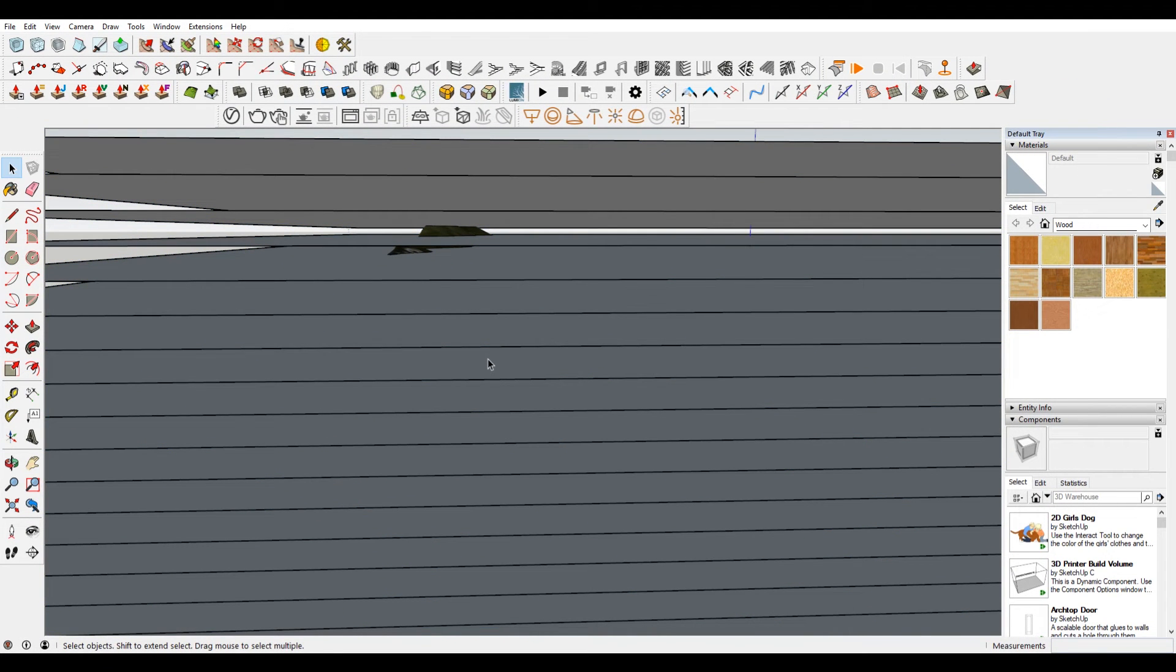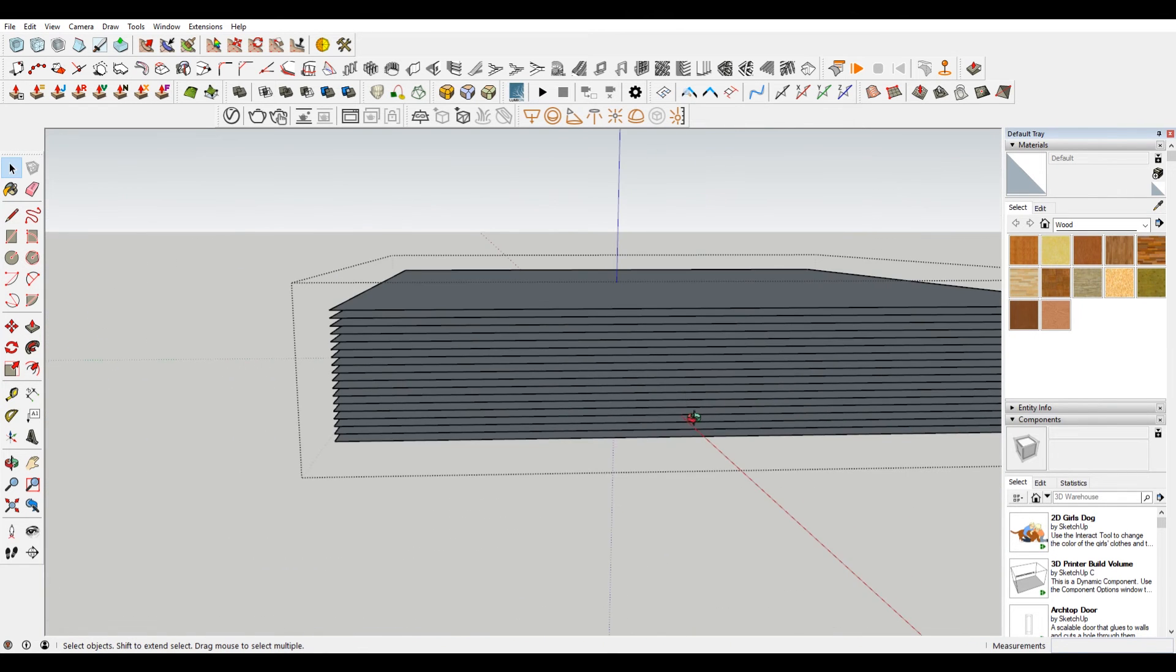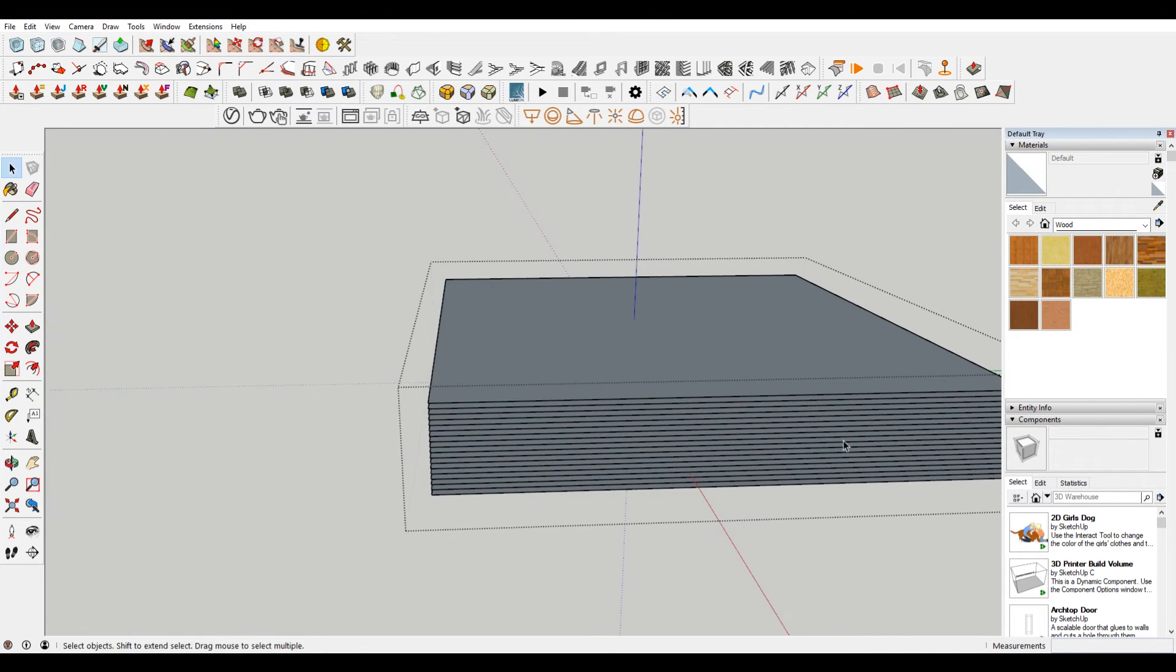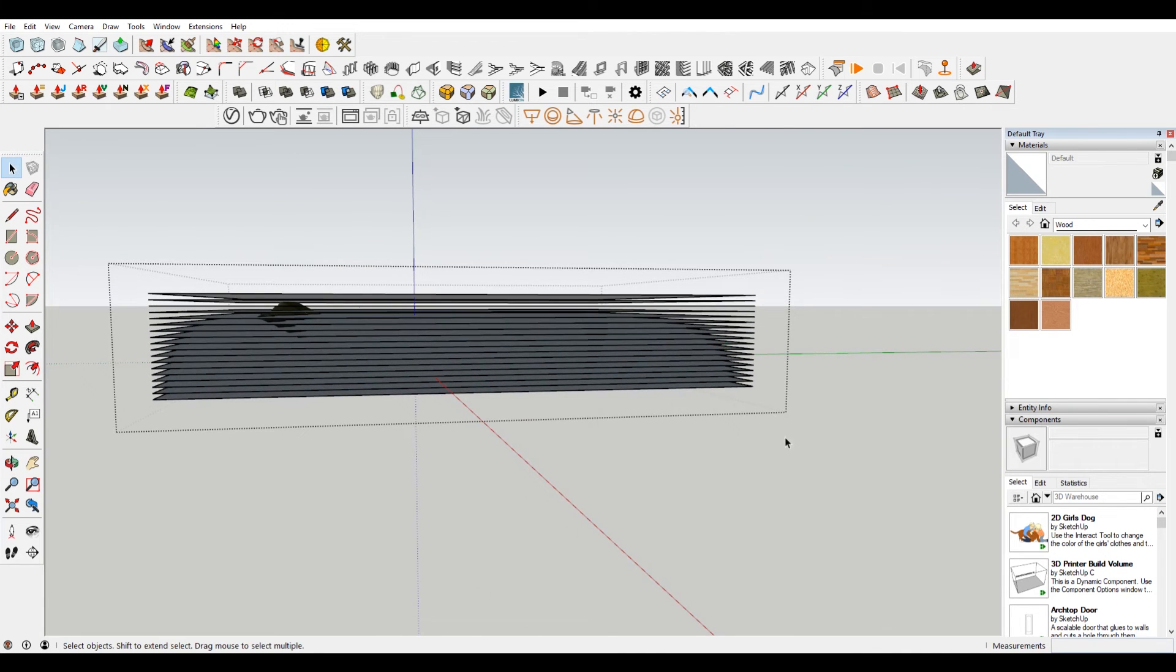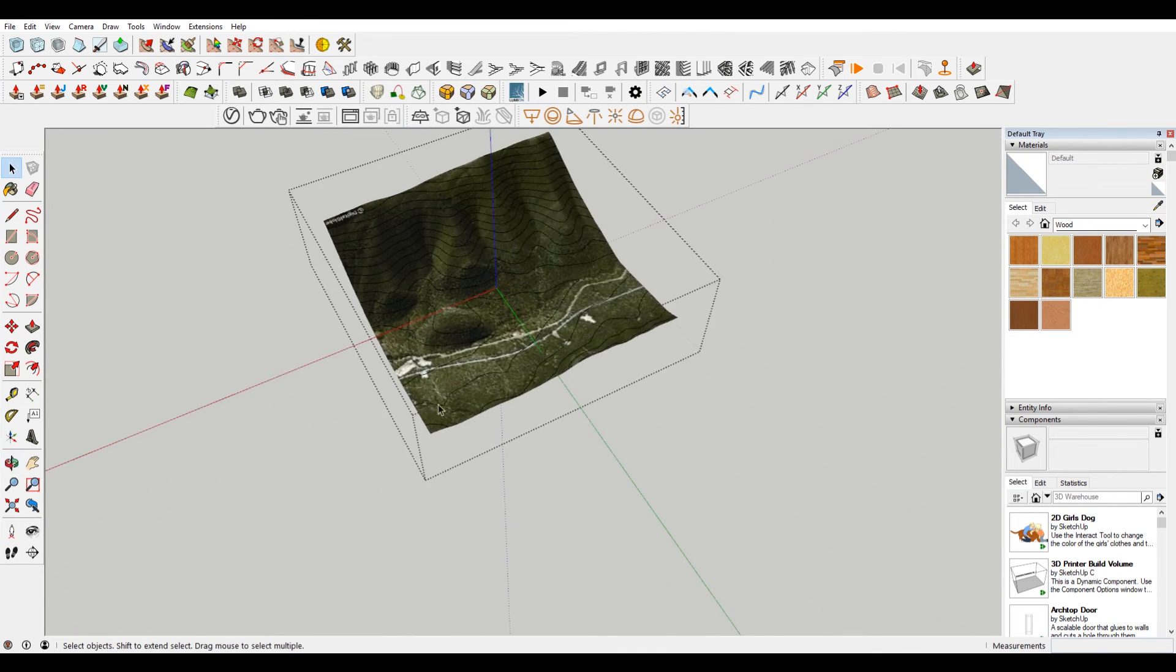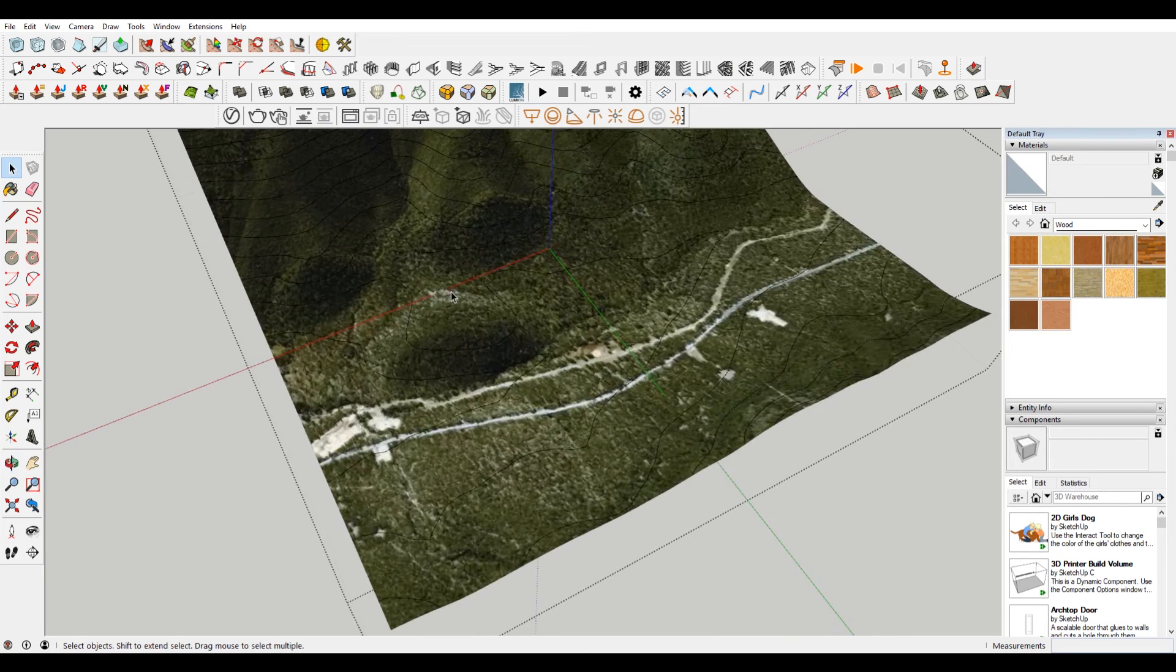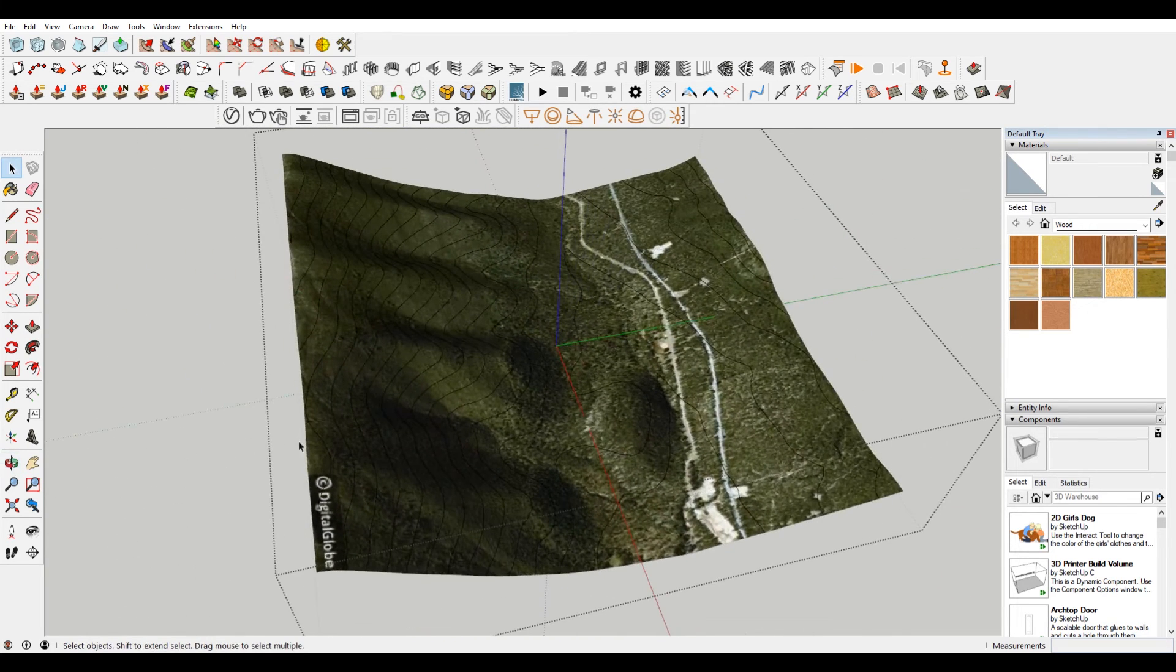Before you do that step, you want to always make sure that you save. Because depending on how many cuts you're going to make, it could take a long period of time and it could crash SketchUp. So just make sure you save before you do that. And you can see I have all the contours here and they're all at the right height.